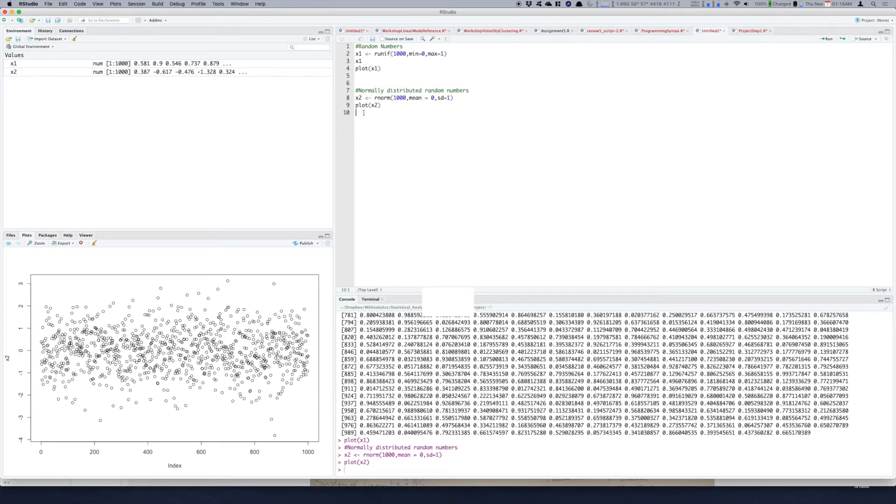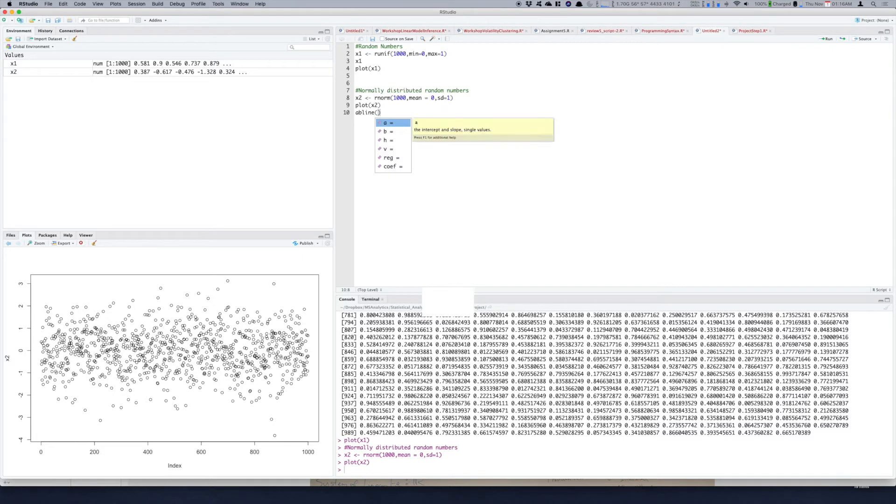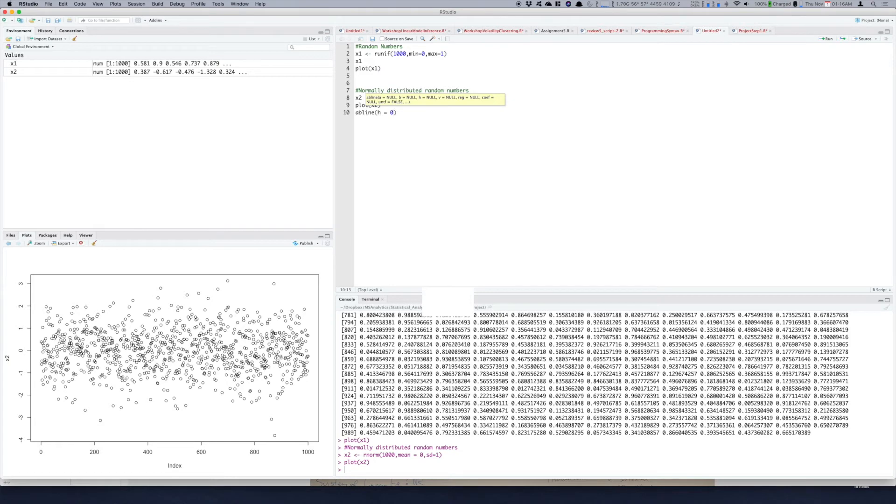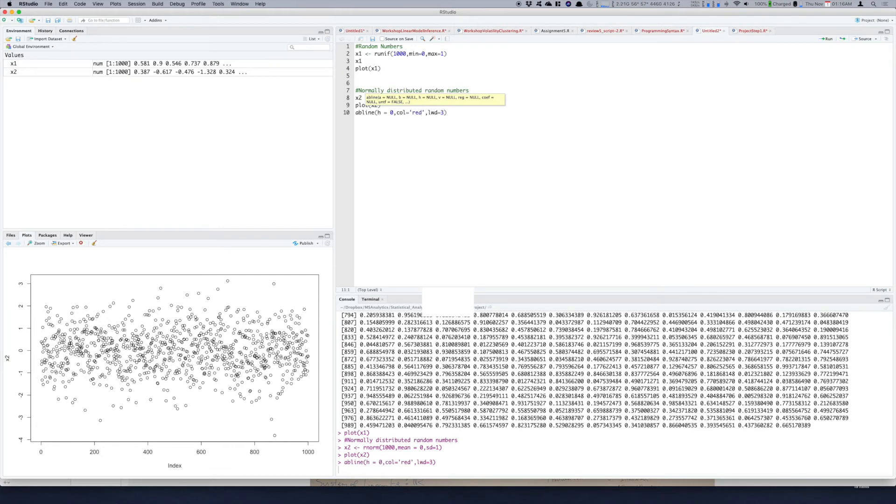By using the abline function, press tab, you need to create a horizontal line so add zero point and maybe color is equal to red and line width maybe three. So let's see, so this is your zero line and you see all these values are more closer to zero, most of the values and a few values are away from it so it's normally distributed.